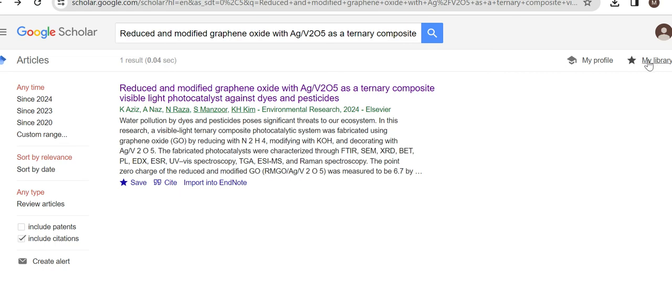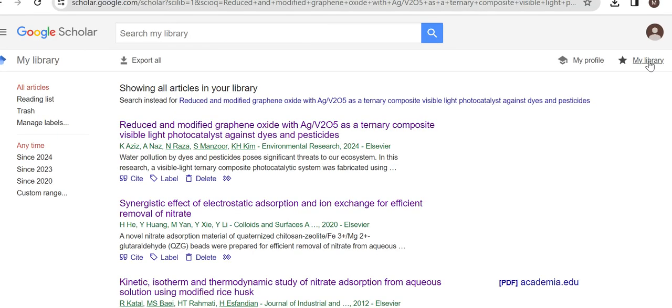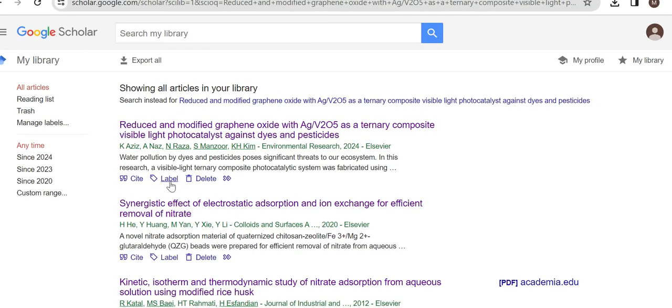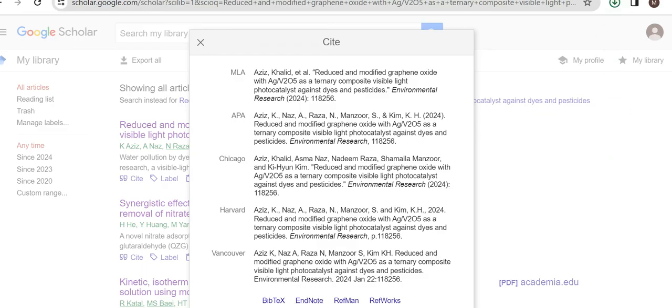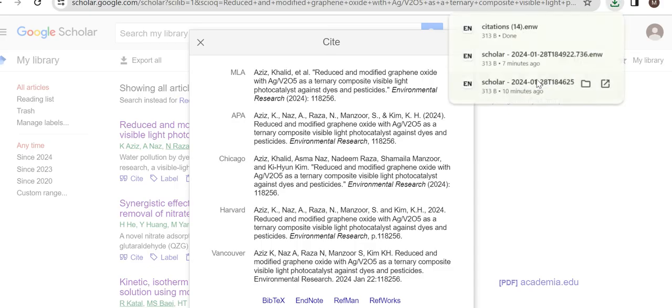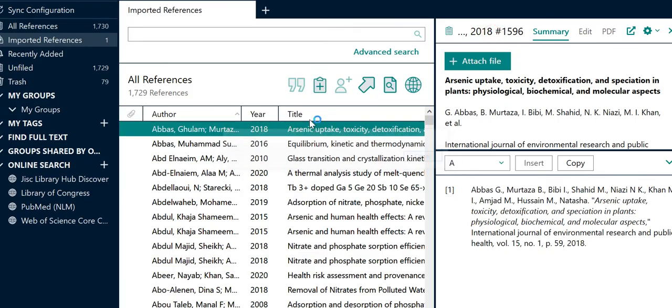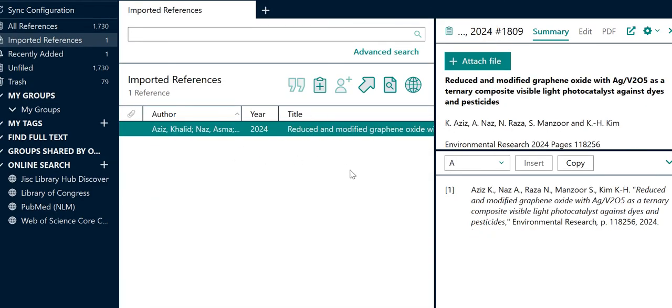Then you need to go to My Library, and when you click on My Library, this reference will appear. You can easily click on cite and then click on EndNote or BibTeX or Reference Manager, any software that you need. If I want to add this into EndNote, then I click on EndNote and the reference will automatically add into EndNote. When I click on this, it will automatically appear in my reference manager software.